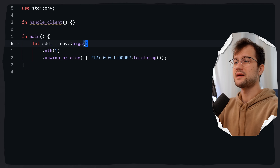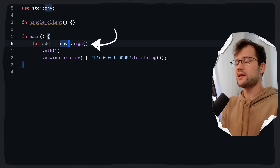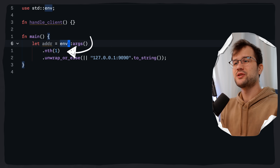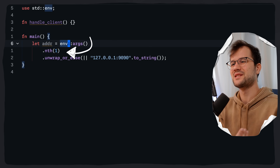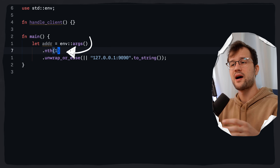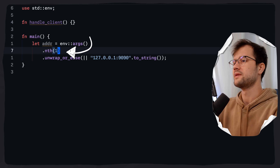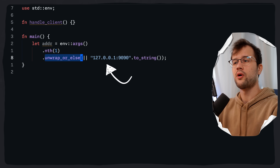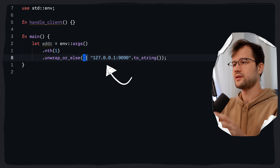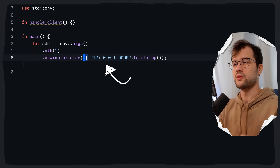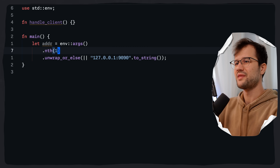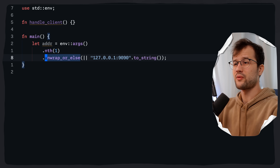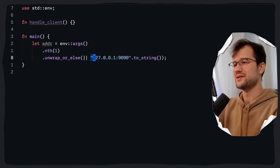env::args() is literally just an iterator over the command line arguments passed to the program. nth(1) is the second argument — in computer science terms the first command line argument — because the zeroth argument is always the program itself. Whenever we don't define any address, we fall into the unwrap_or_else closure, which returns the default address for the server.